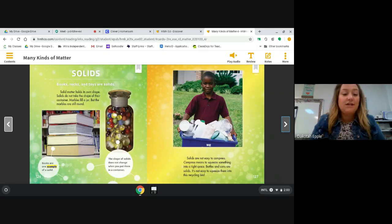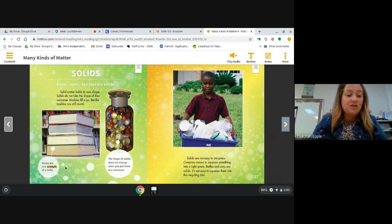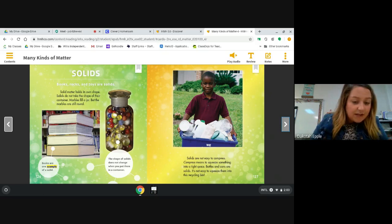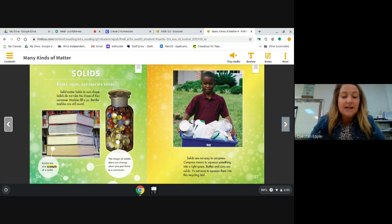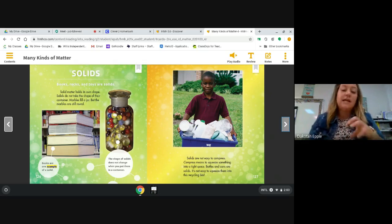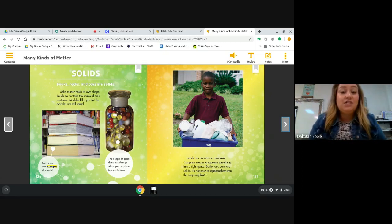The first thing we're going to learn about is solids. Books, rocks, and toys are solids. Solid matter holds its own shape — solids do not take the shape of their container. Marbles fill a jar, but the marbles are still round. If you look at this photograph, it has a caption: books are one example of a solid. The shape of solids does not change when you put them in a container — those marbles stayed round even in the container.